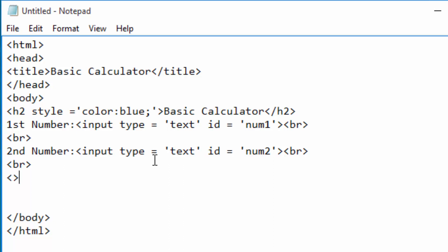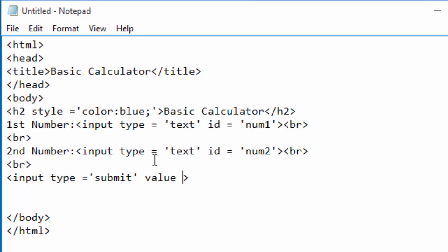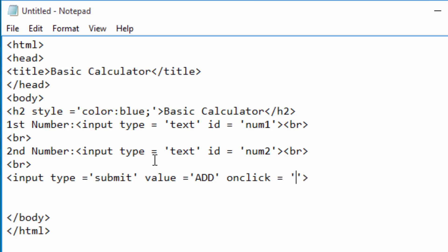I will now create the first button using an input element. The type must be 'submit' and the label on top of the button is set using the value attribute — I'll put 'Add' as the first button's label. When this button is clicked, I want it to call a function whose name I'll create here — let me call it 'addFunction'.